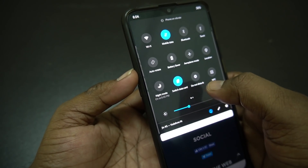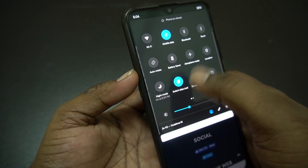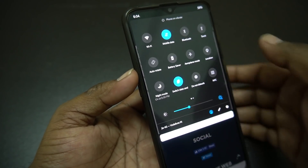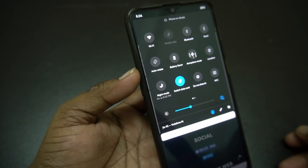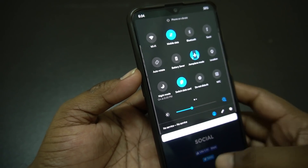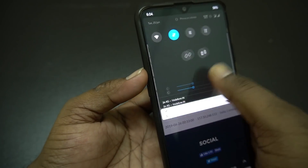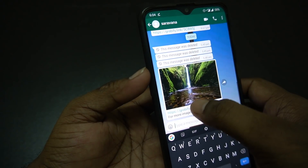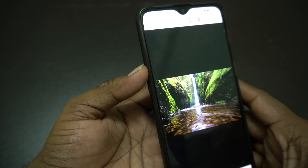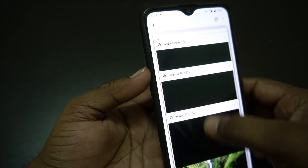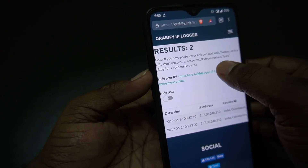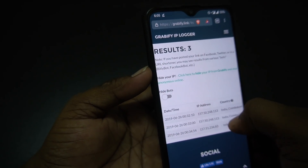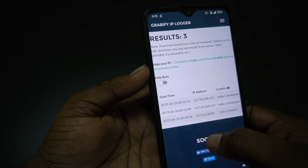The mobile data is on. Then the airplane mode is on. Let's change your IP address. If you want to open it, you can go to the website and check it. Grab the 5 and refresh it. The IP address is changing — now the IP address is changing.